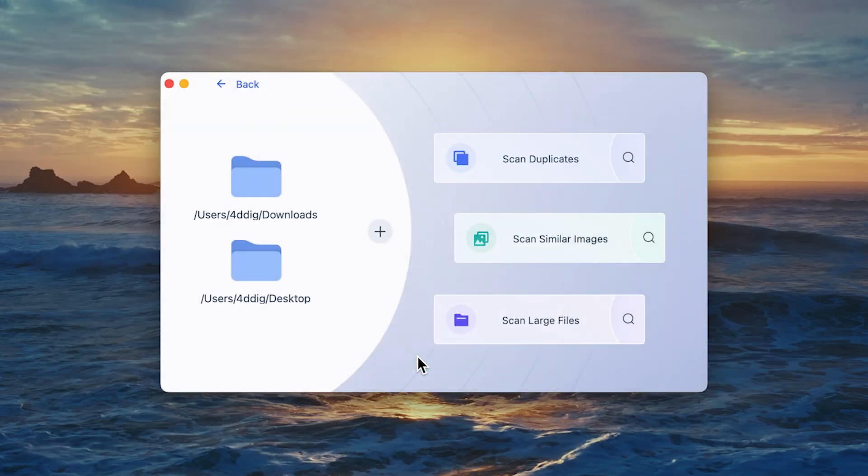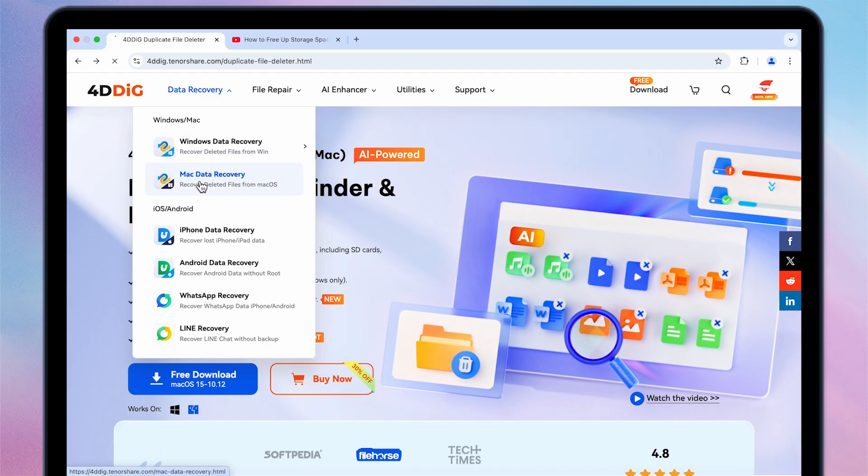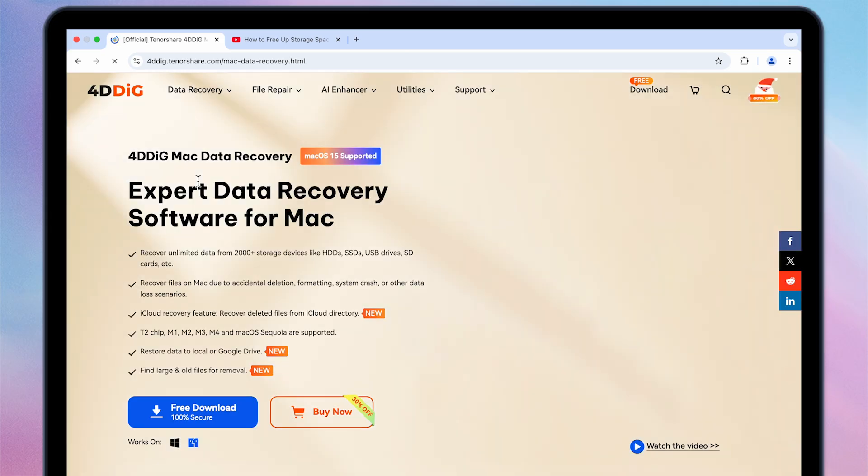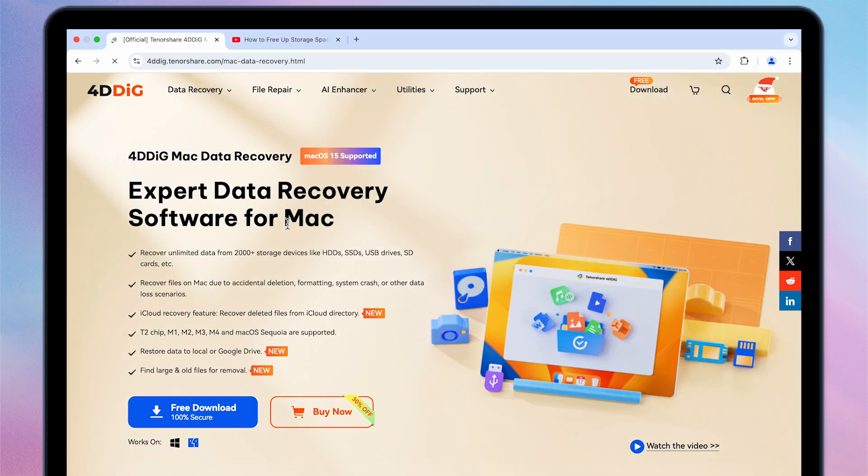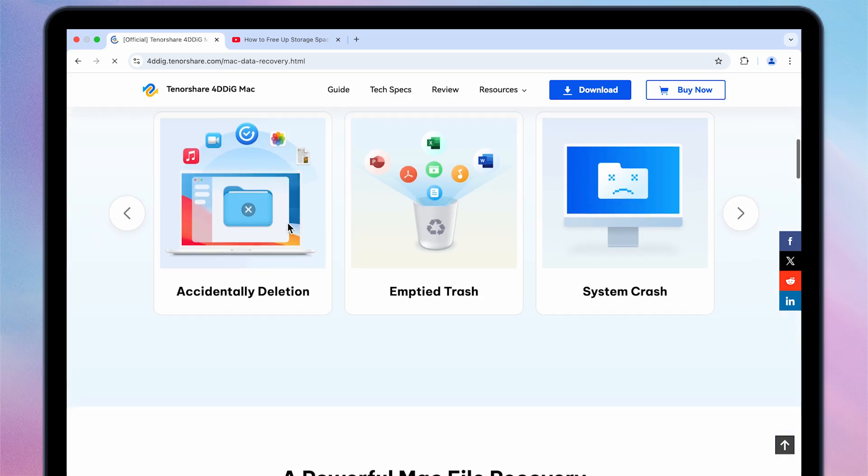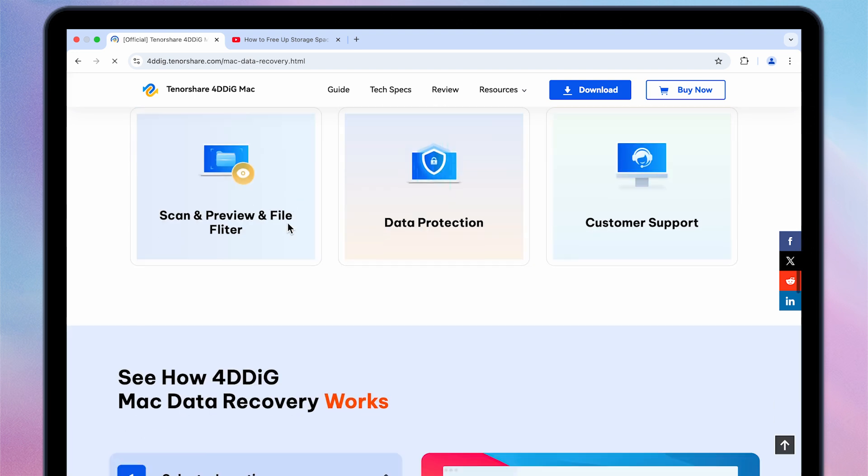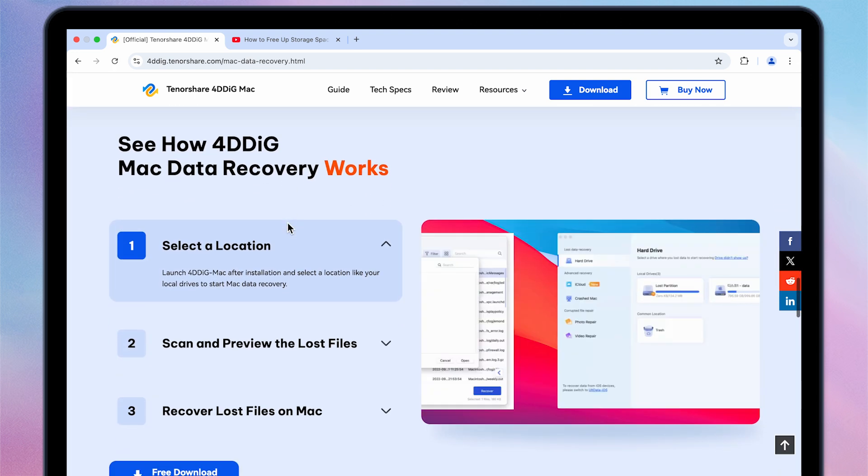Of course, if you accidentally delete important files, you can also use 4DDiG Mac Data Recovery Tool to recover them. Give it a try.